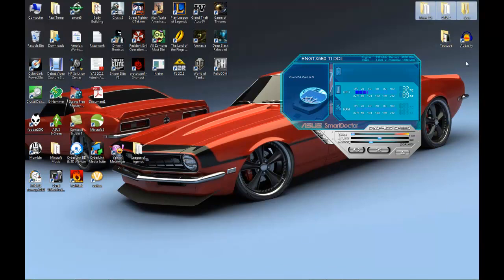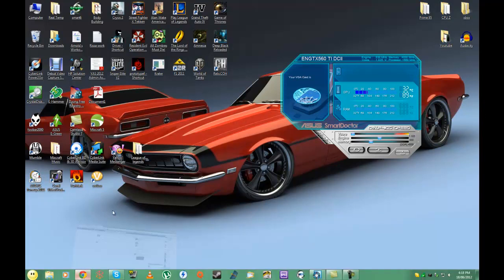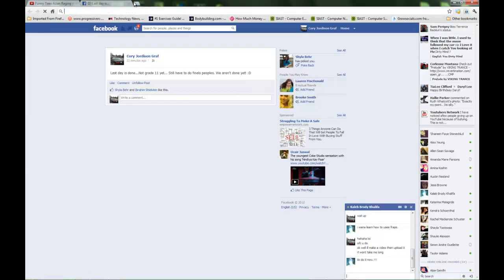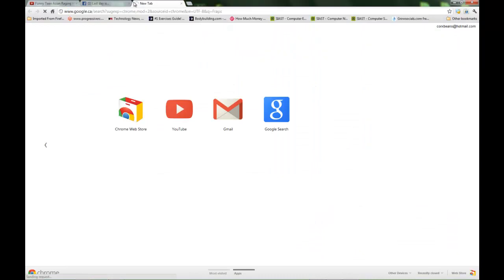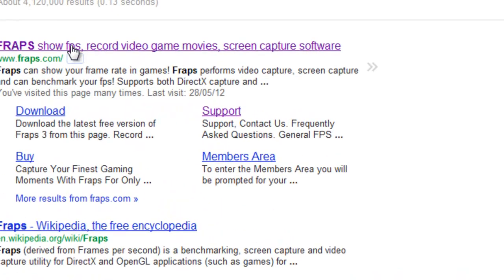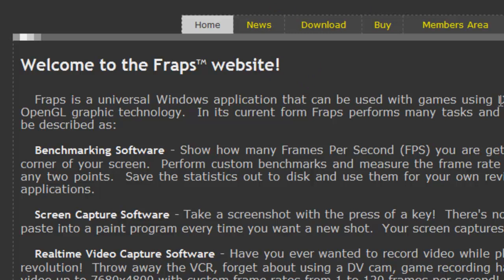Or to record gameplay. Mainly it's just for PC though. So if you want more, just type in Fraps and search it. You just go here and it's a universal Windows application that can be used with games using DirectX or OpenGL graphic technology in its current form.